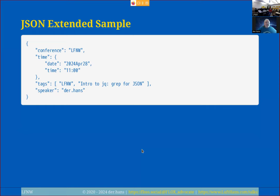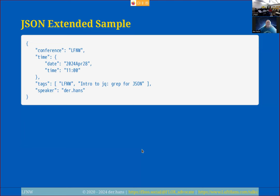Here's an extended JSON example — a single document with a few different value types. The first key-value pair is 'conference: LinuxFest Northwest.' The next is a key of 'time' whose value is a sub-document containing 'date' and 'time' key-value pairs for this presentation. After that, there's a key whose value is an array of tags — LFNW and the title of this talk. And finally, a 'speaker' key-value pair with my name.